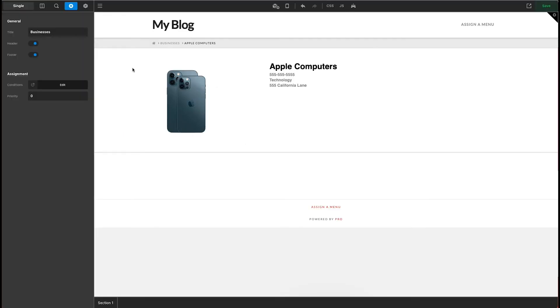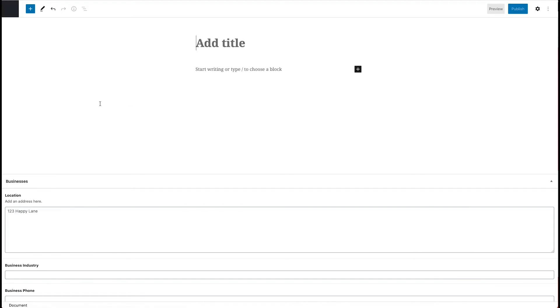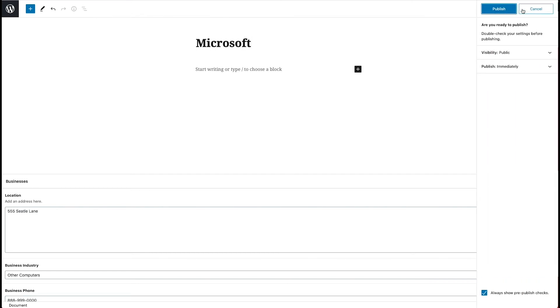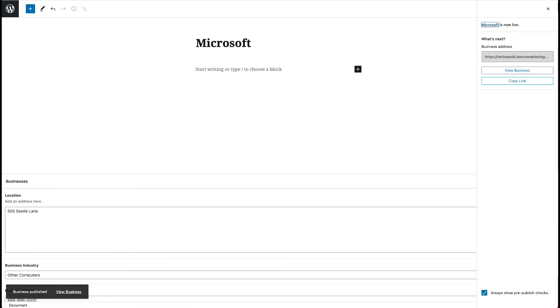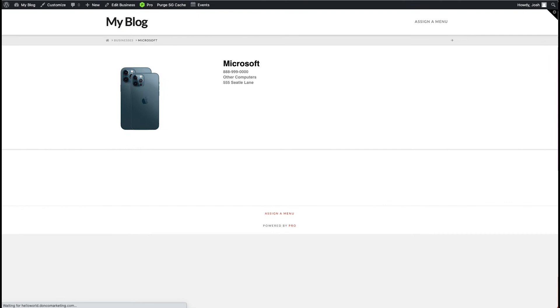So now what happens when we just add a new one? So now that we've built that, set this up for a client, let's say now they just want to come in and add Microsoft and publish. And what that's going to do is add another business to our directory here. And when we view Microsoft, it is already built out.